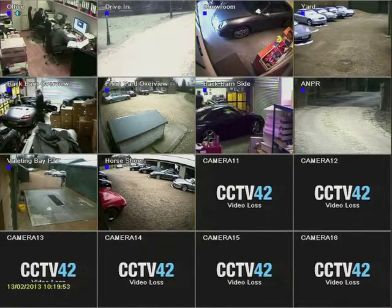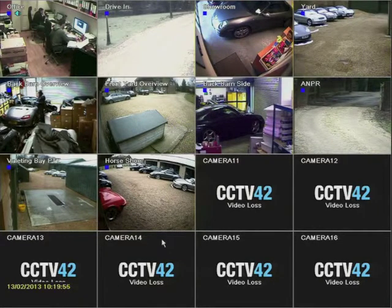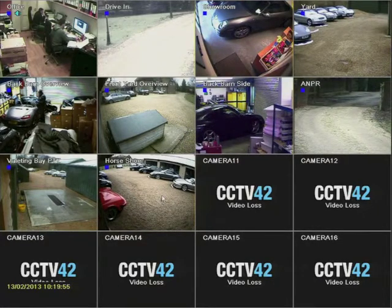Hello and welcome to CCTV42. In this video we're going to look at searching pre-recorded footage by event.